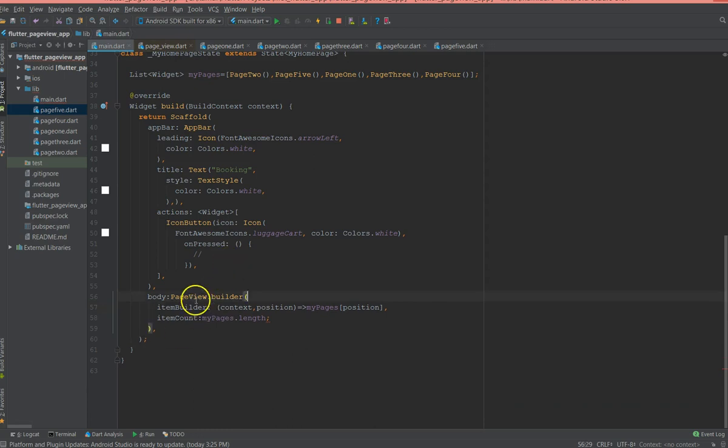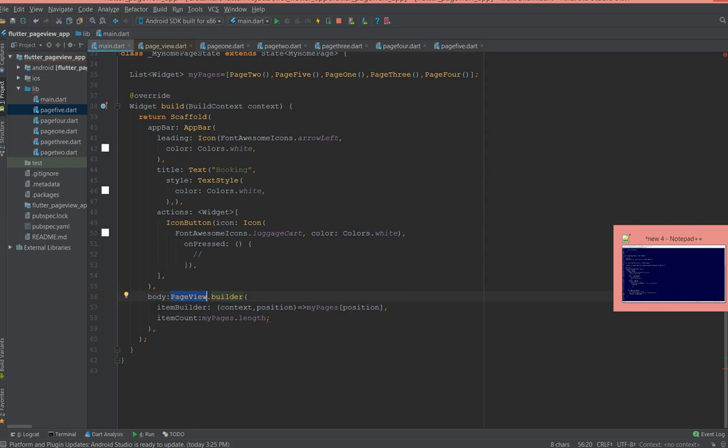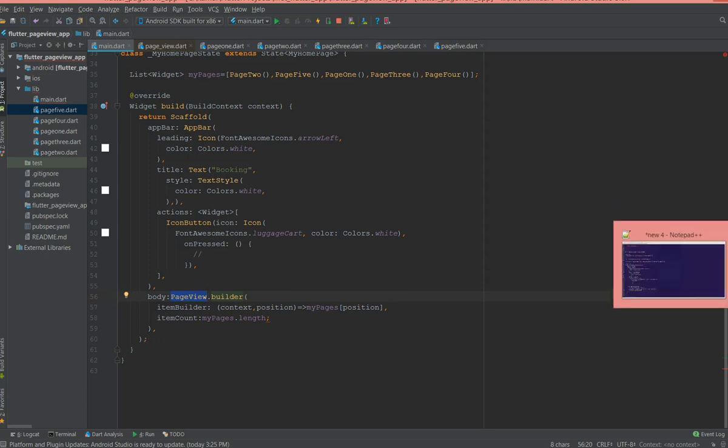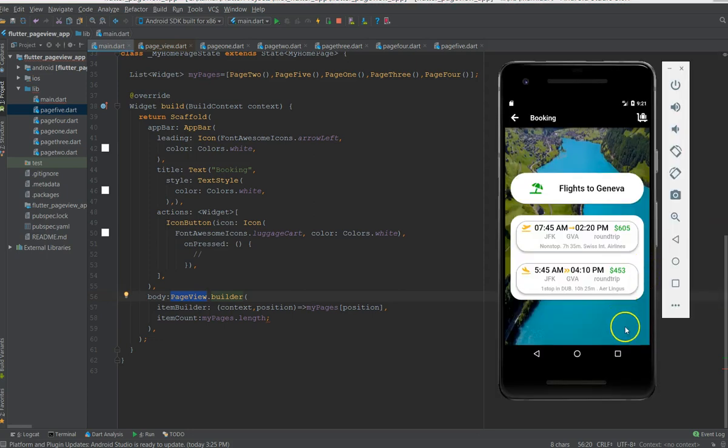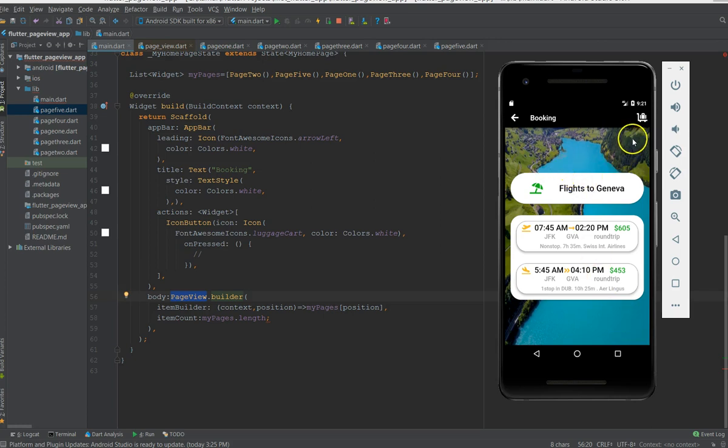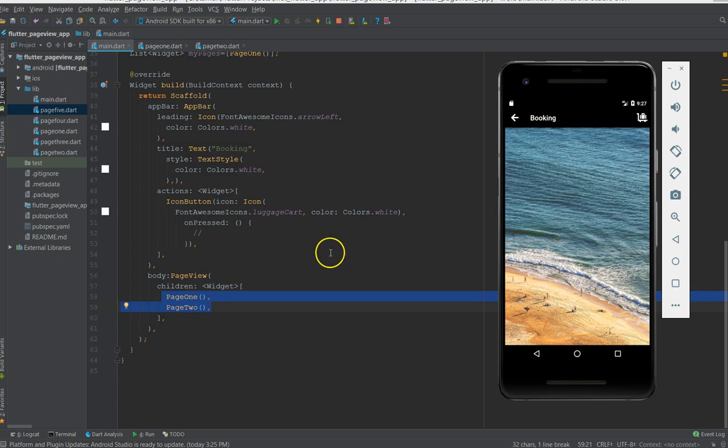So right now I'm not going to give those properties, I'm just going to keep it the same. So just by using this PageView.builder you can use your pages and scroll them and get this effect. So the next topic that I'm going to cover is how to add icons or text over the image. So let me clear this template and then we can start up with the topic.